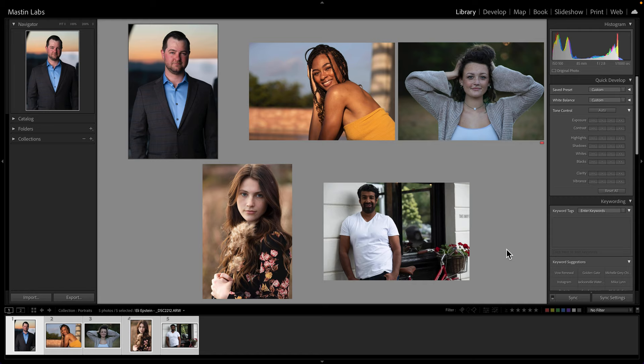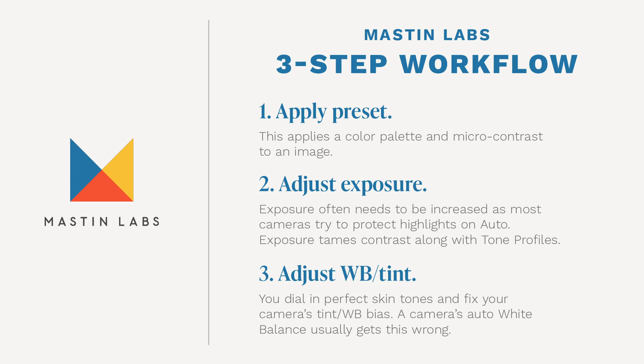Now, before we get started actually editing, let's talk about our three-step workflow. This workflow is there to help you with consistency in your editing. It's a great way to make sure that your edits are as easy and fast as possible while still maintaining the actual film look you're going for. The first step is to apply the preset. The second step is to adjust exposure for your subject, and the third step is to adjust temperature and tint to correct your white balance.